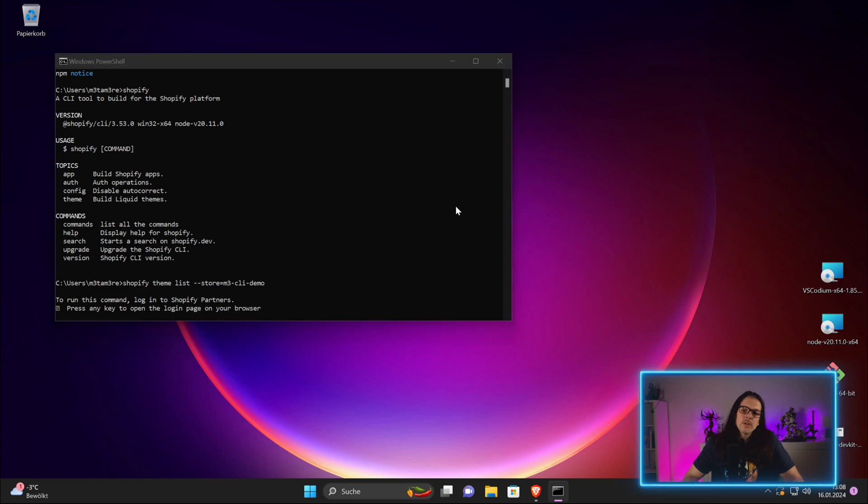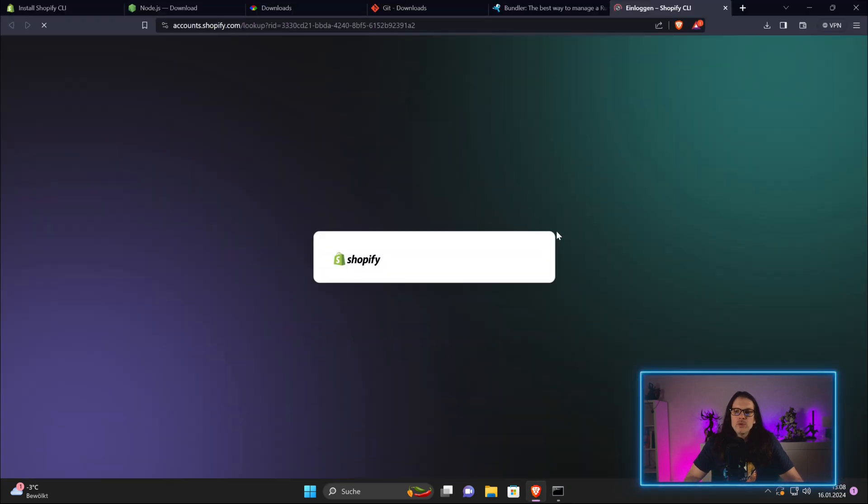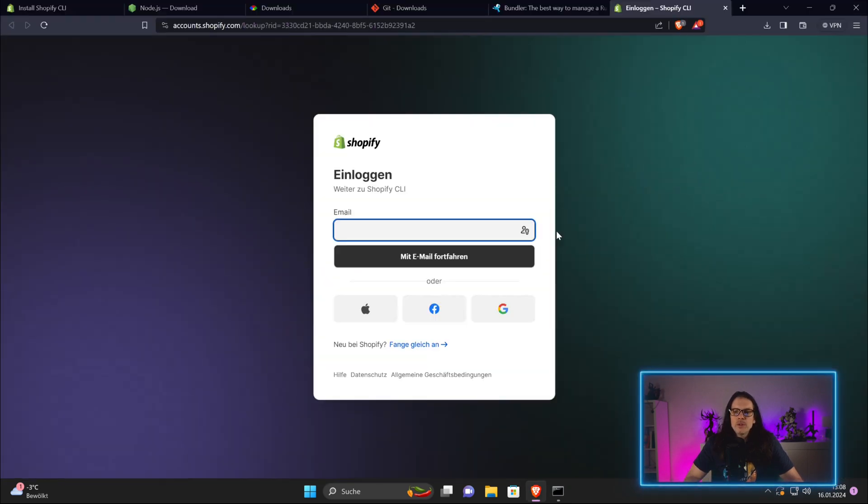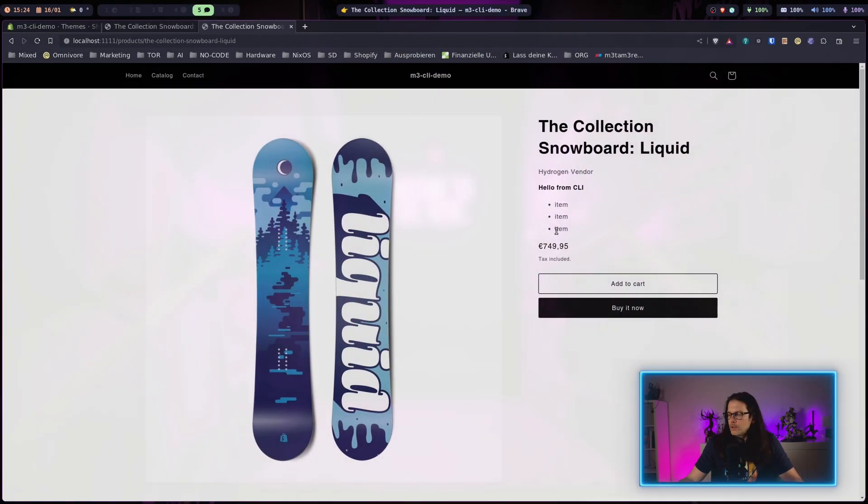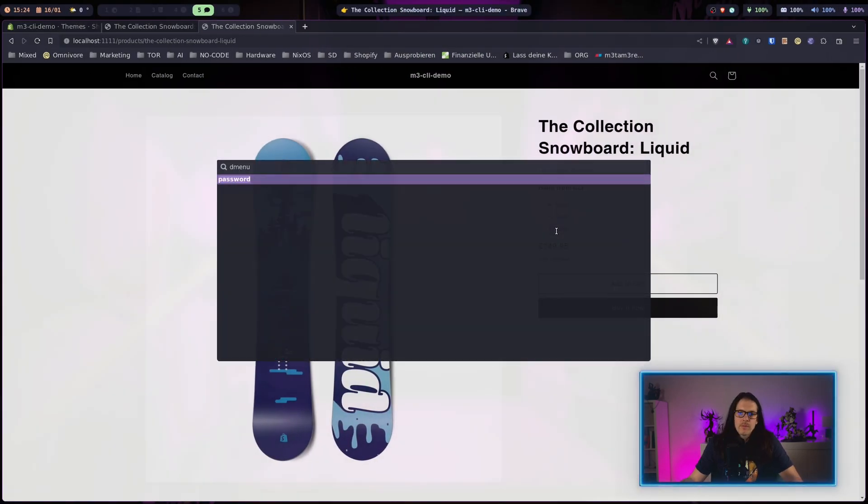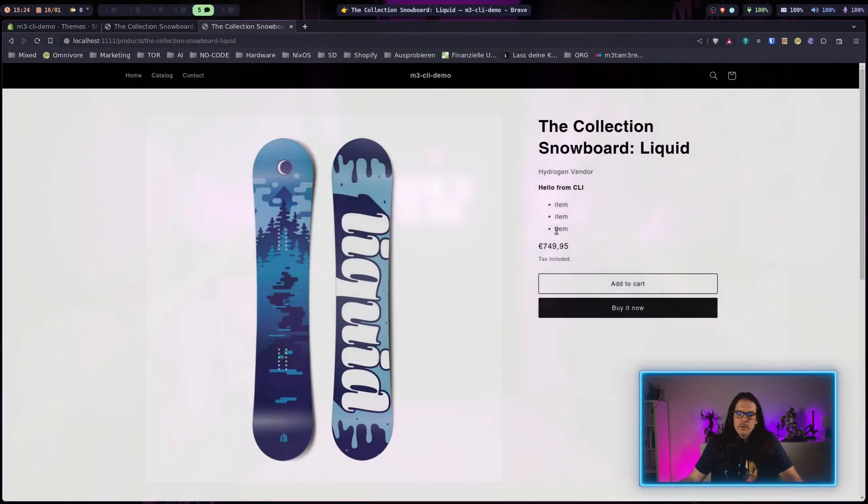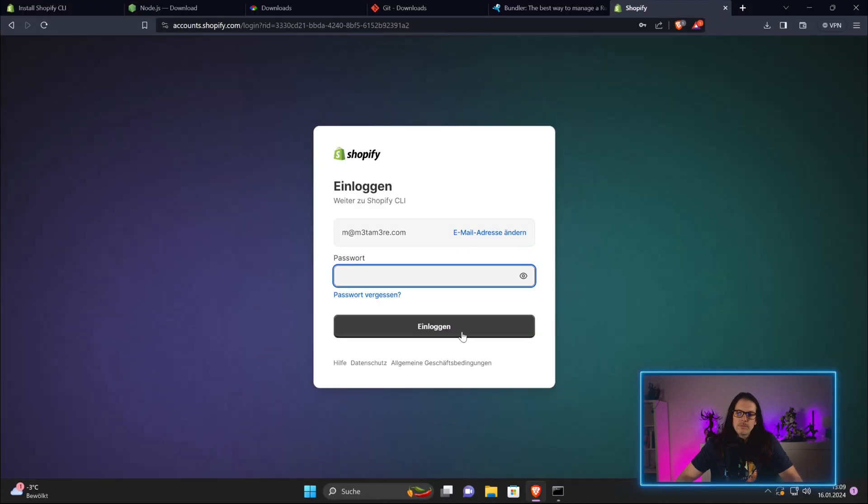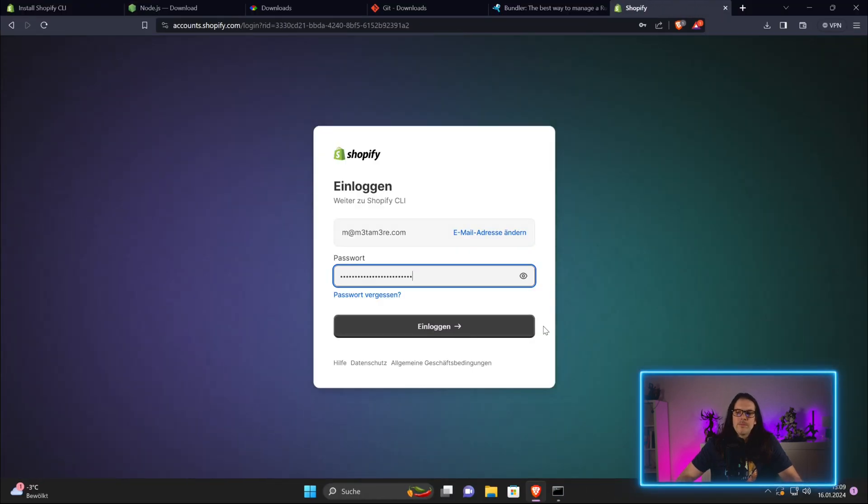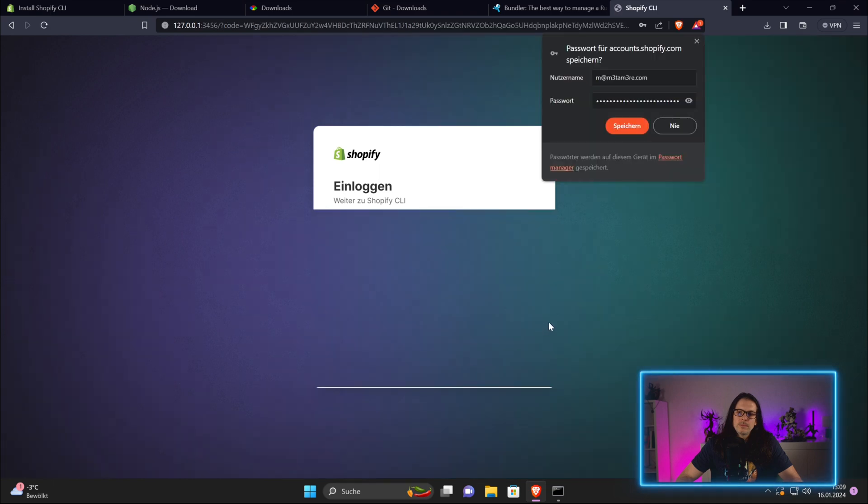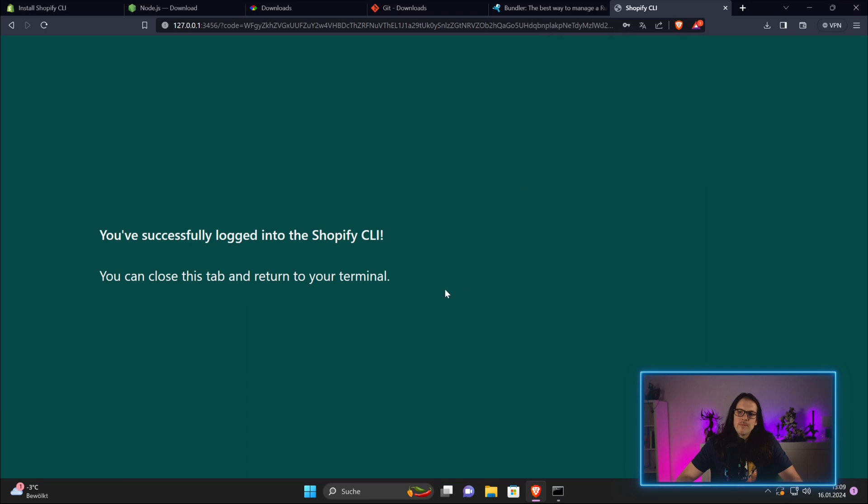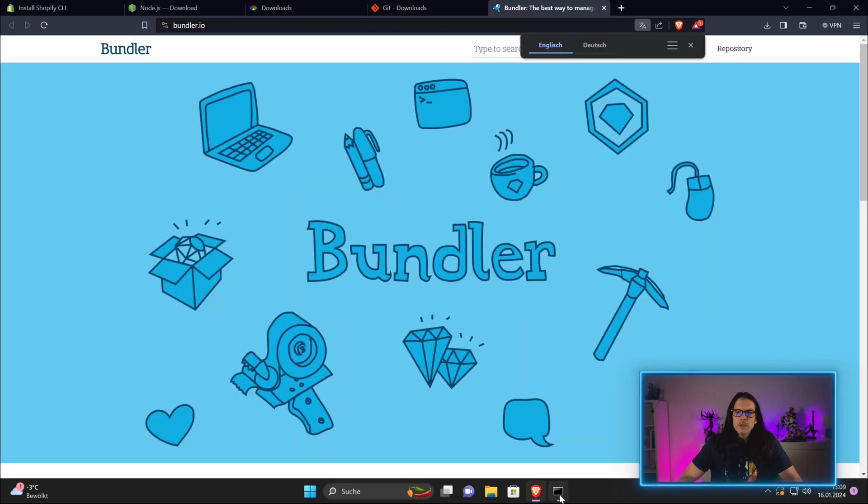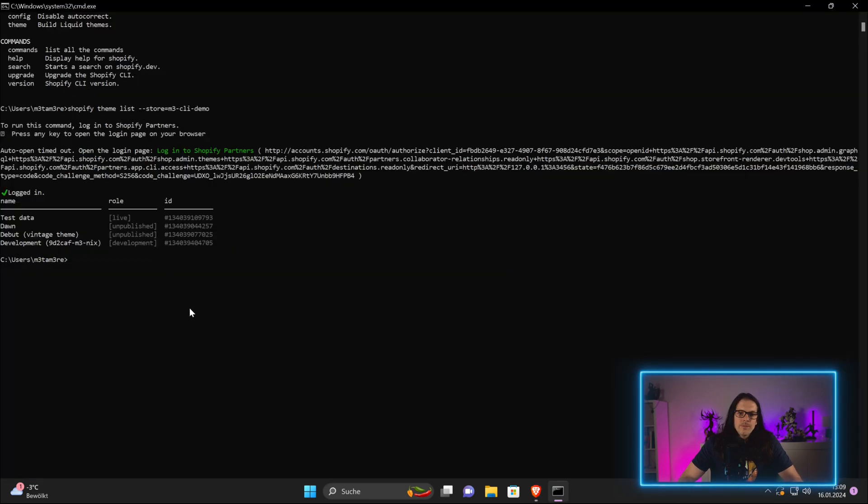This will send you to Shopify in order to log you in. I need to quickly fetch my password. Now we are logged in and as you can see, this prints the same to the terminal as before.